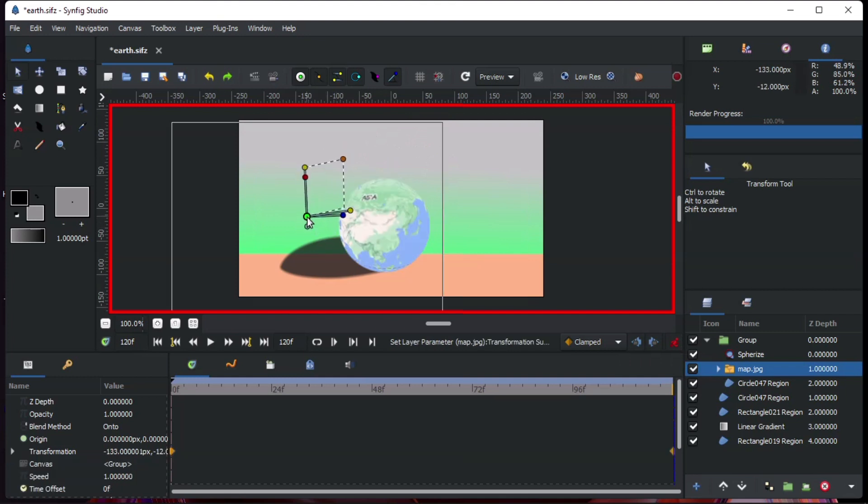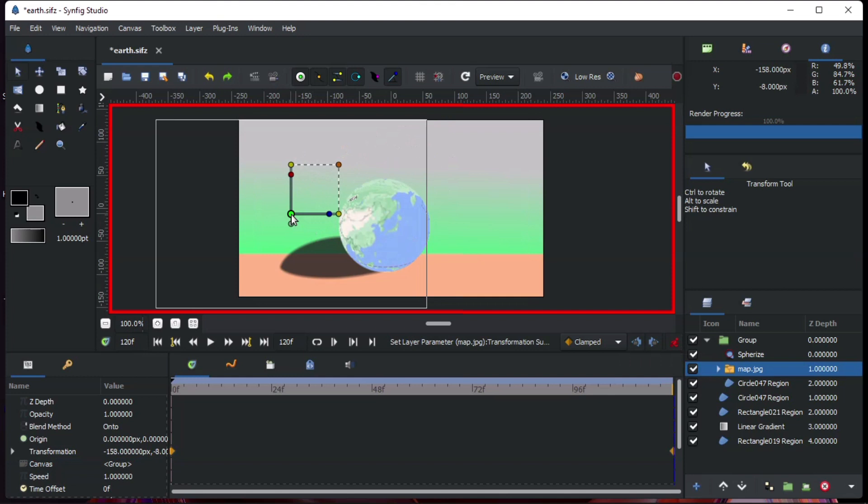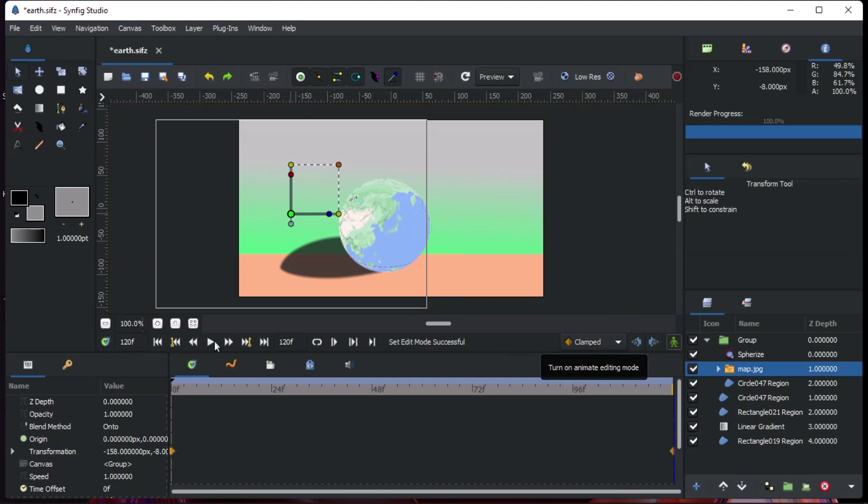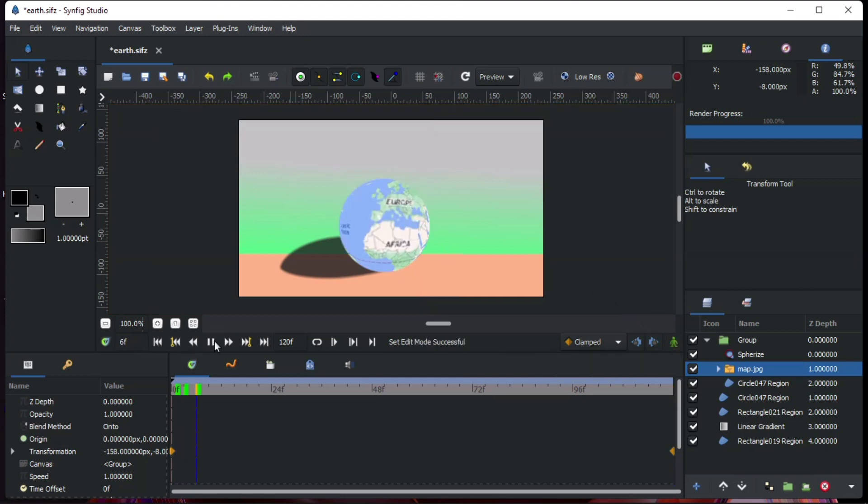Boom! The effect is dope! Turn off animation mode and export your video. Thanks for watching! See you next time!